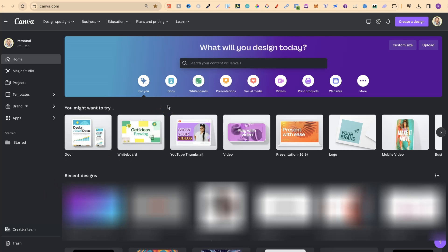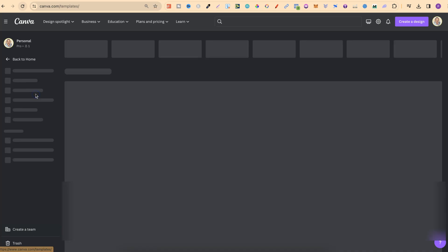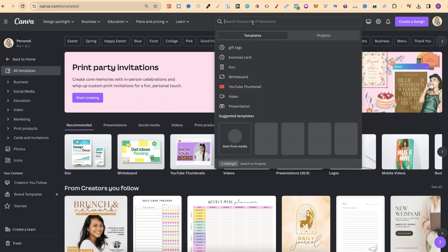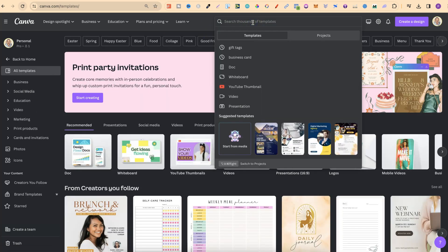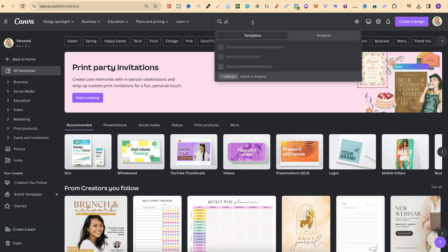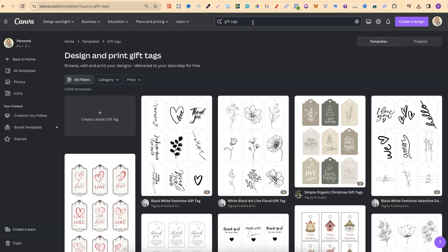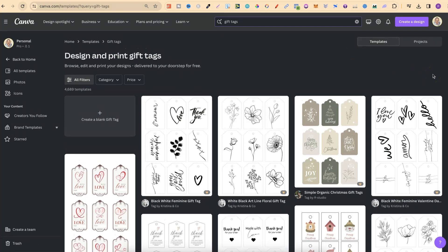So once you're logged into Canva, if we come over here on the left-hand side we can click on templates, then from here we can use this search bar and type in gift tags. Then if we click enter, we're going to get all of these different gift tags that we can choose from.